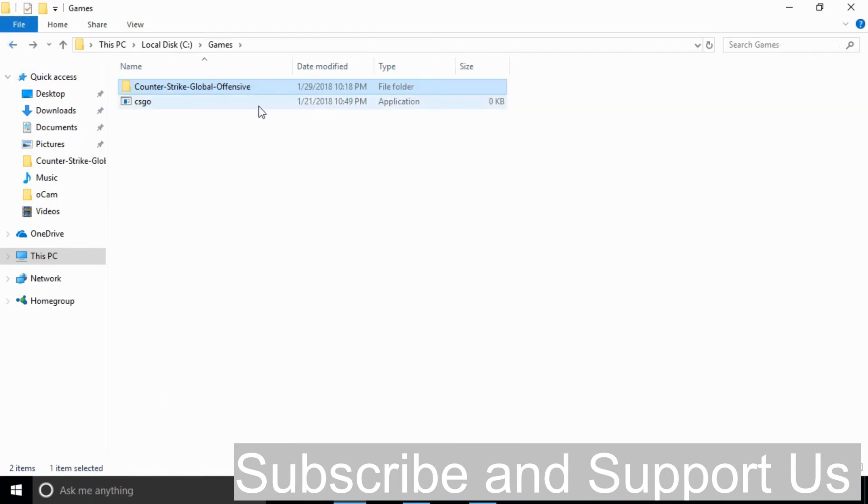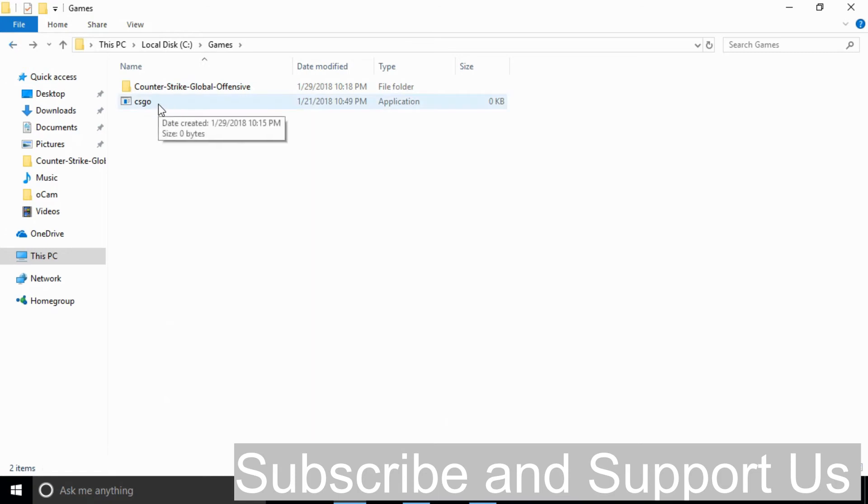Just go one folder back and you can see that we have an application of csgo.exe file here.